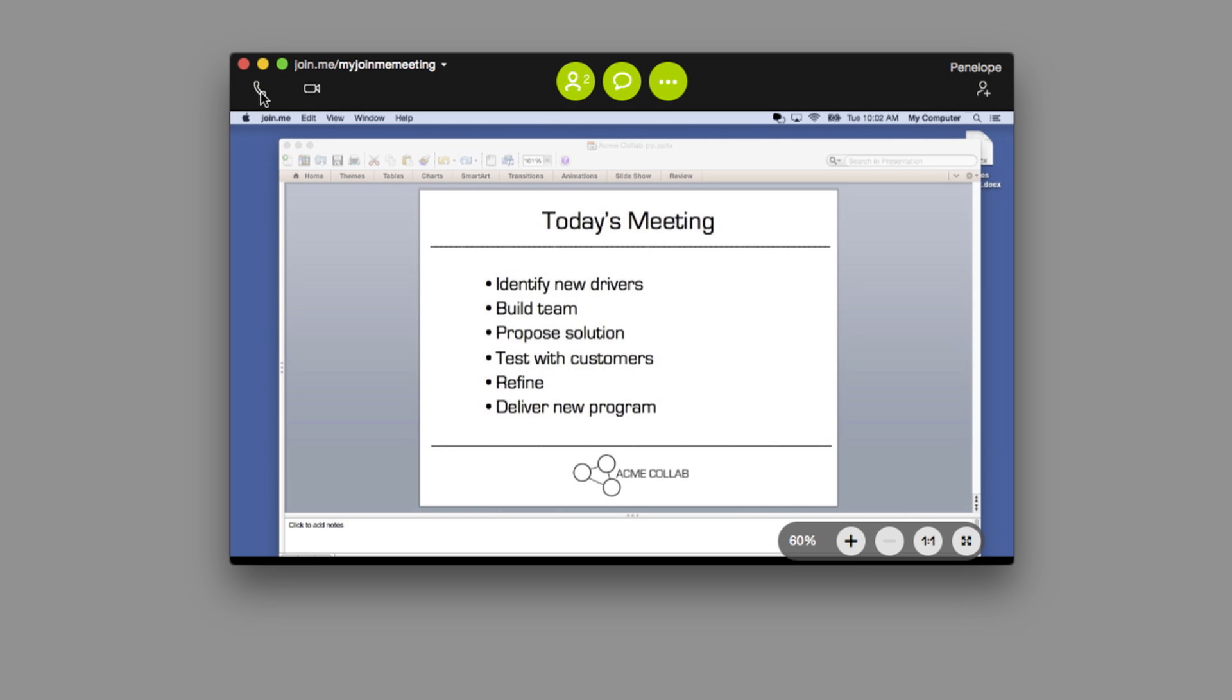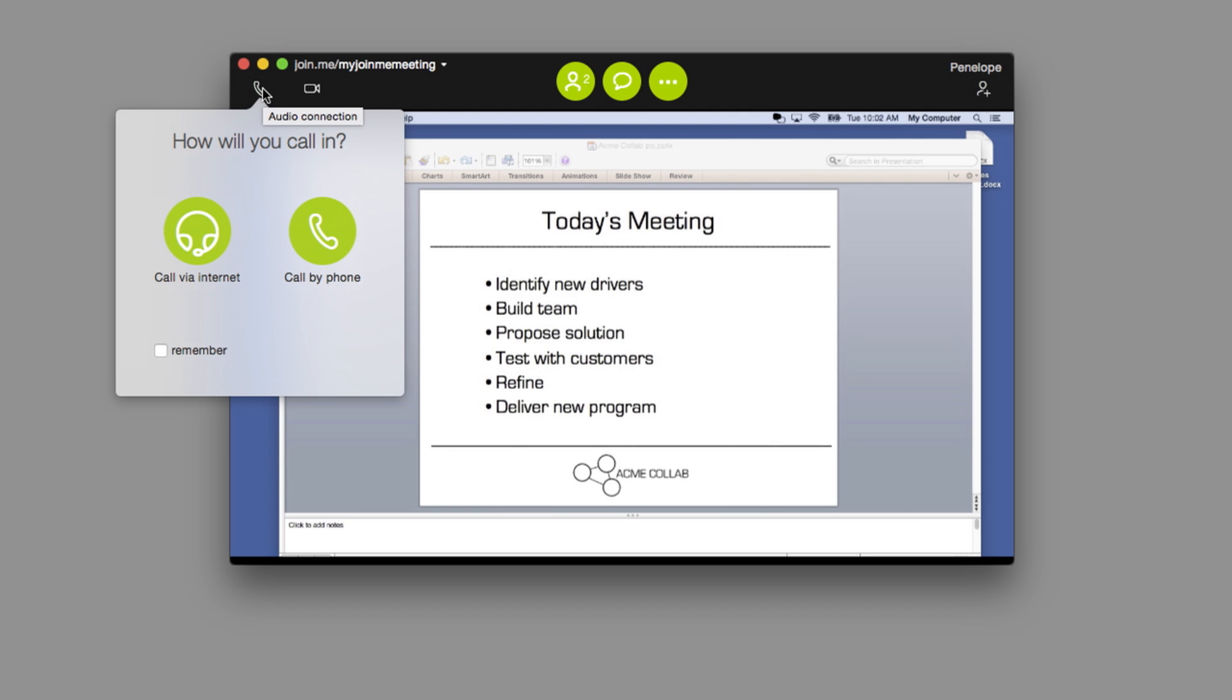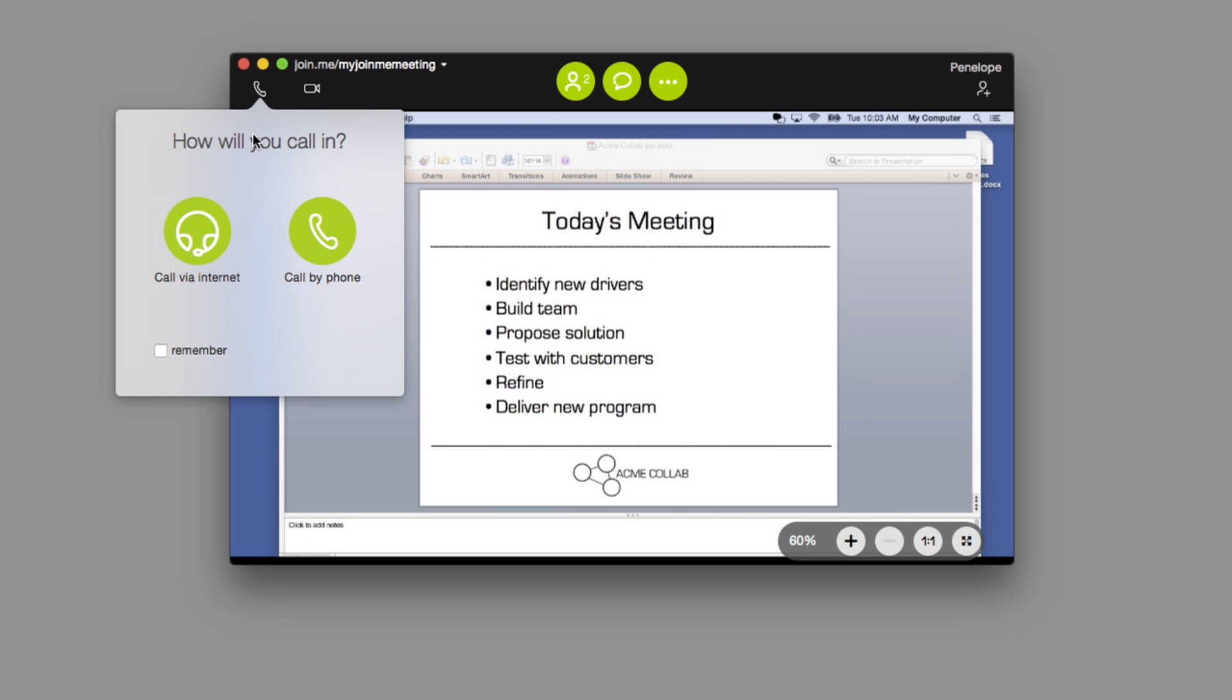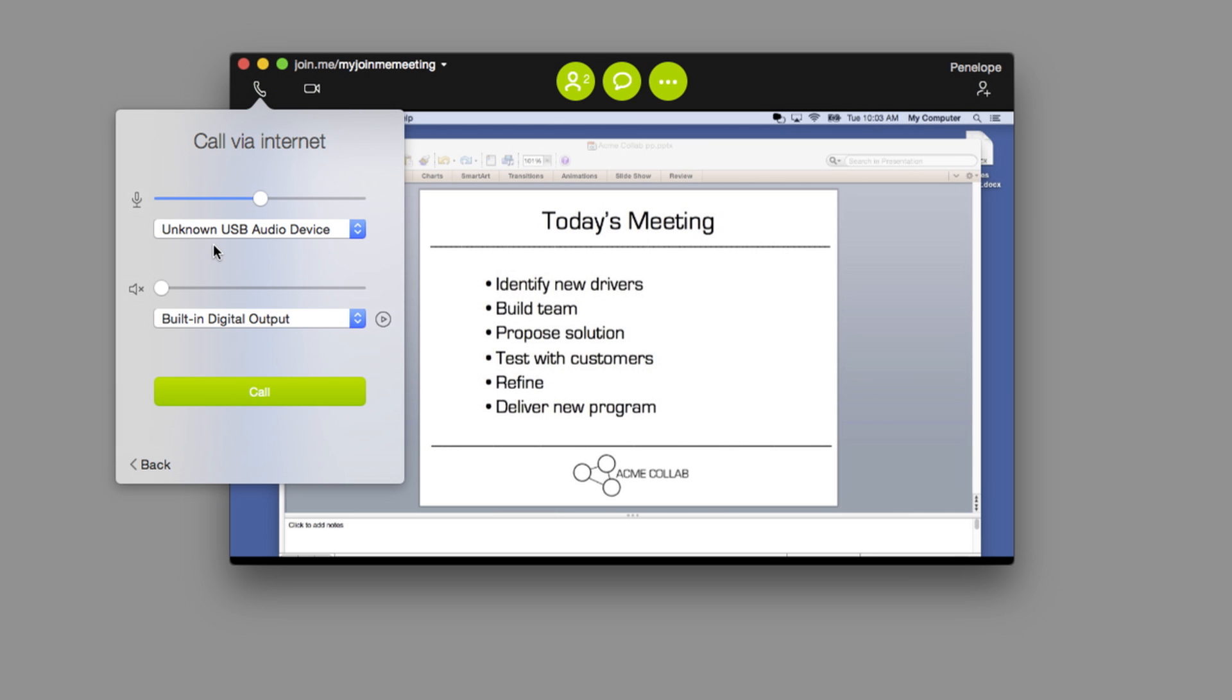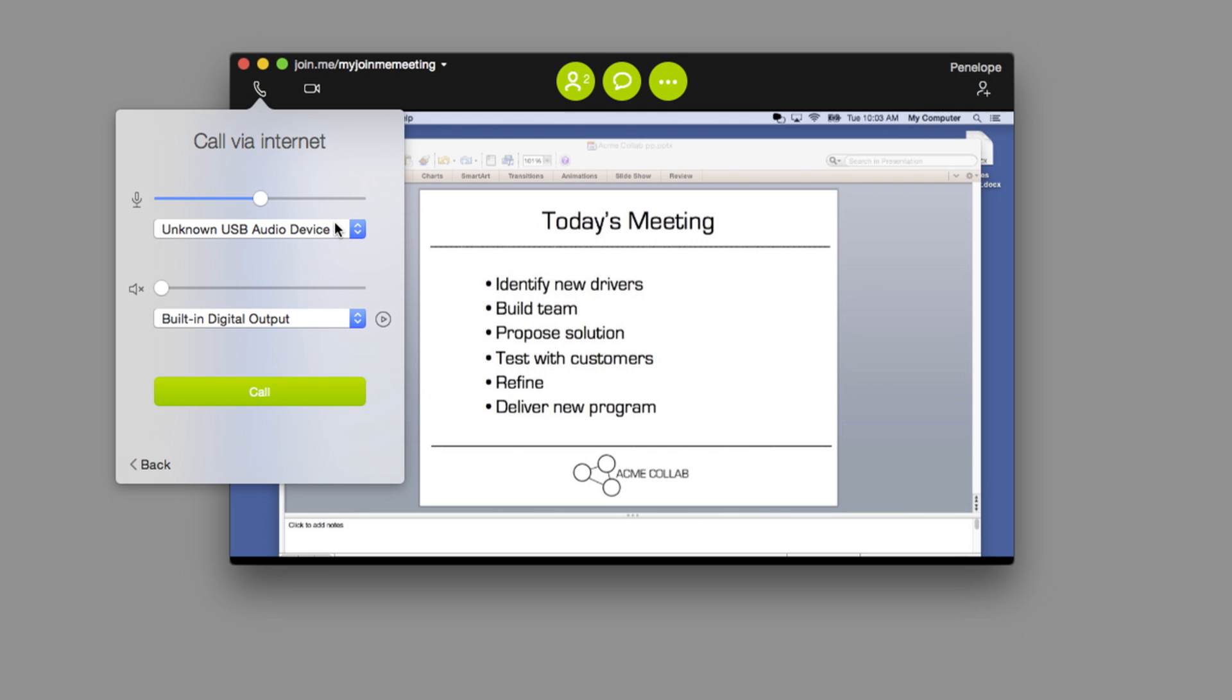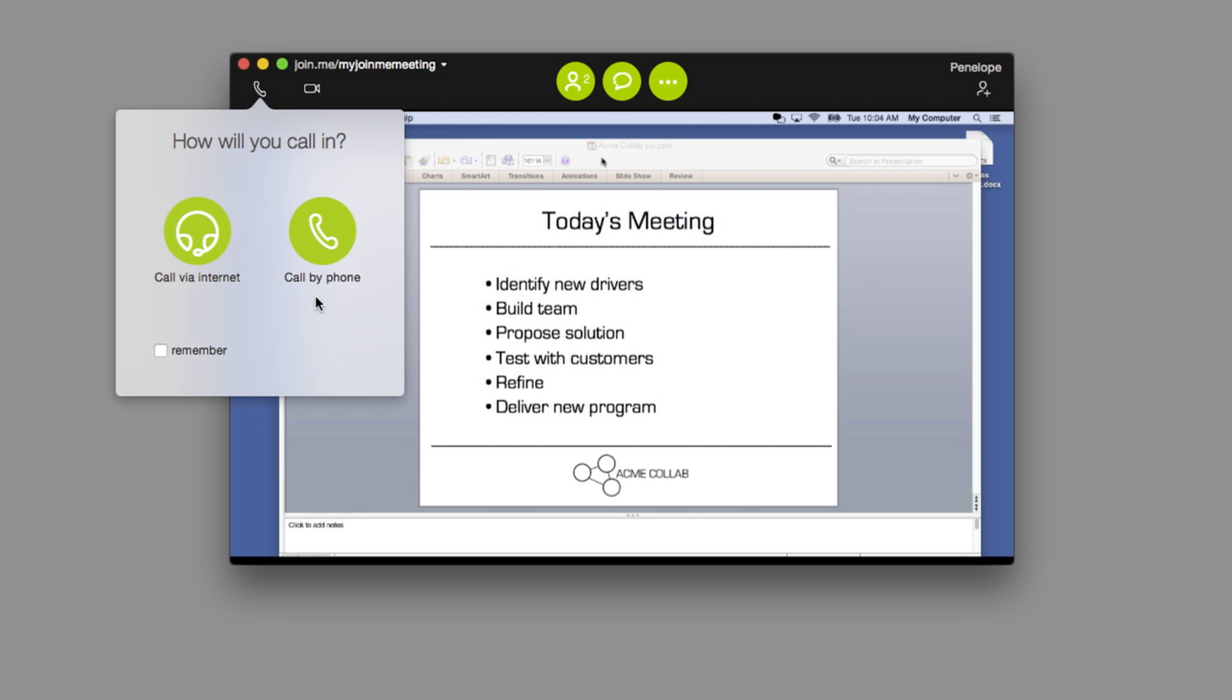On your toolbar, you'll see a phone button, which shows your options for audio. You'll see you have two ways to connect: by internet or by phone. If you choose Call by Internet, you'll see the controls for your microphone and speaker settings. Make sure the proper microphone and speaker are selected. Then click Call to dial in.